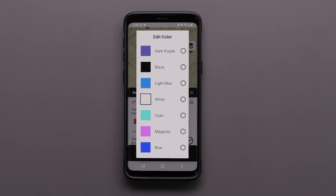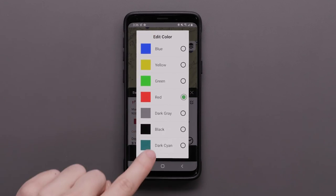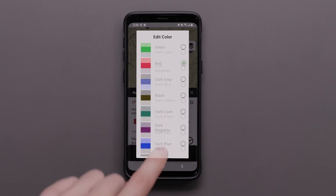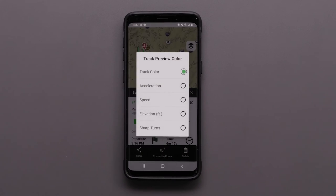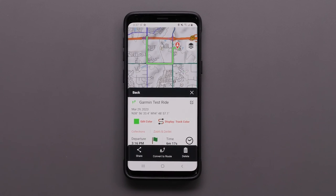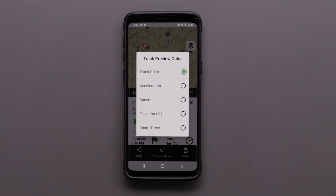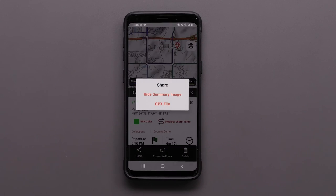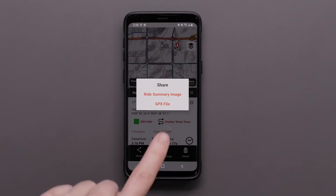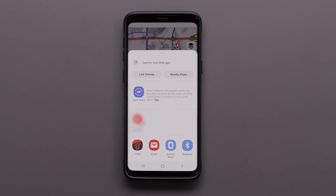Select the Edit Color option to change the color of your track. Selecting Display gives you an additional data display setting. The Track Color option will show the color you selected when editing. The remaining options display variations in the track color based on the data option selected — you can see visual data for acceleration, speed, elevation, and sharp turns. You can share a ride summary image or a GPX file of your ride using the sharing options on your phone.